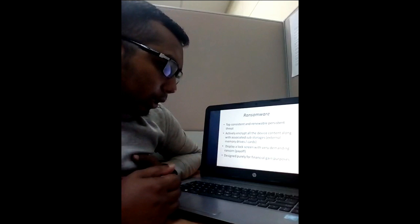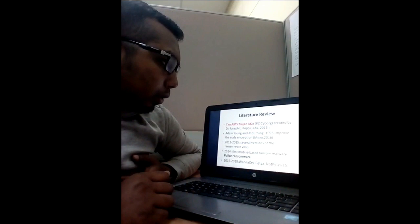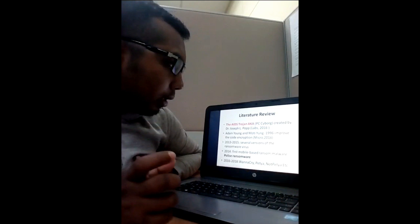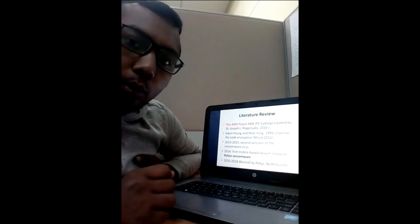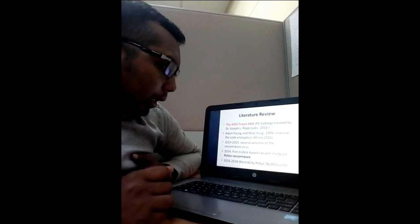In the literature review, the first ransomware named the AIDS Trojan was designed by Dr. Joseph L. Pope, a biologist. Adam Young and Moti Yung improved the encryption code in 1996.